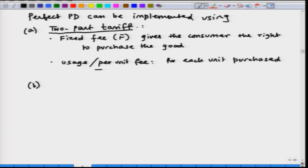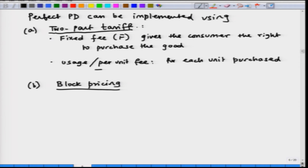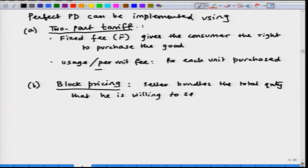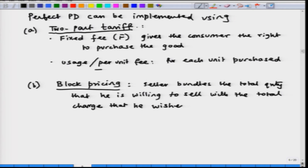The other technique used to implement perfect price discrimination is block pricing — another example of a non-linear pricing scheme. Under block pricing, the seller bundles the total quantity he is willing to sell with the total charge he wishes to set for that quantity. In a two-part tariff there is the fixed fee and the usage fee, but in block pricing the seller bundles the total quantity with the total charge.